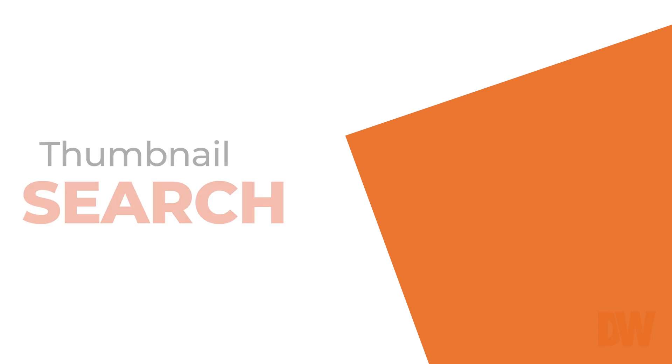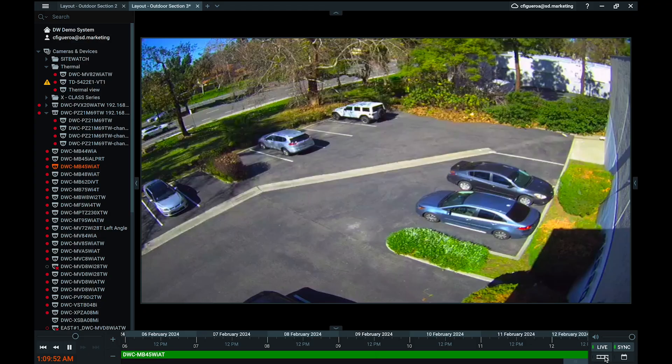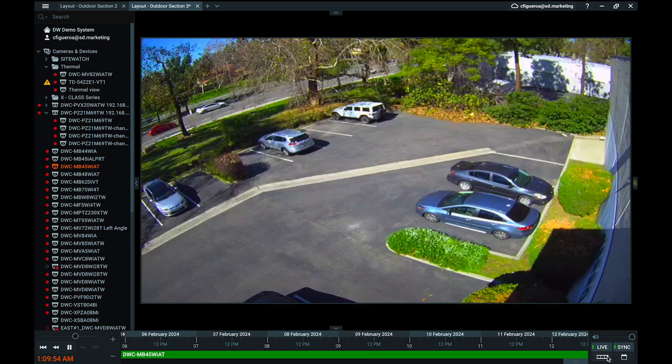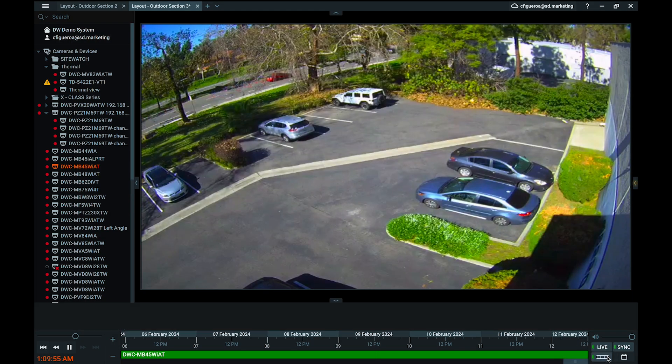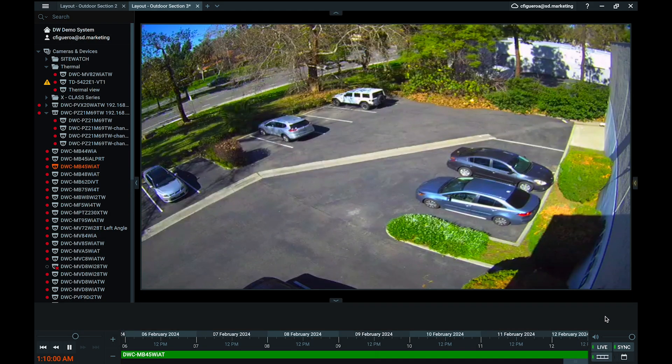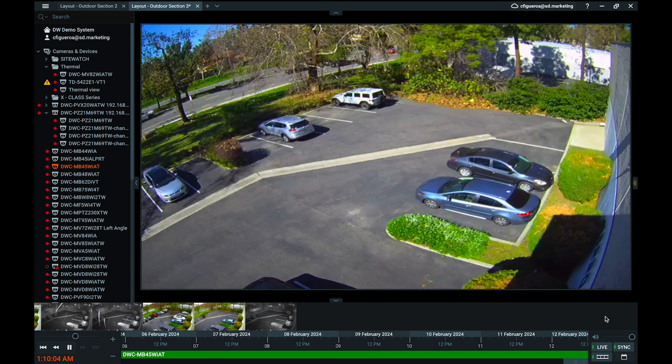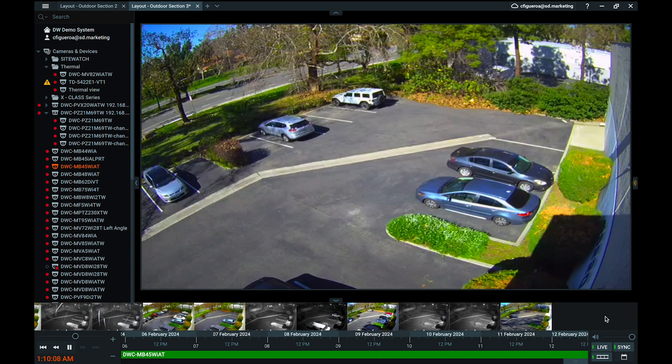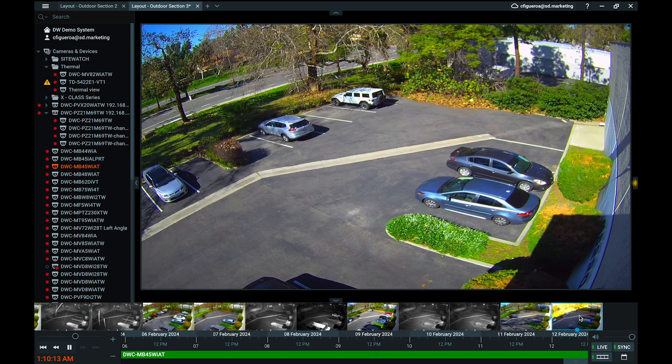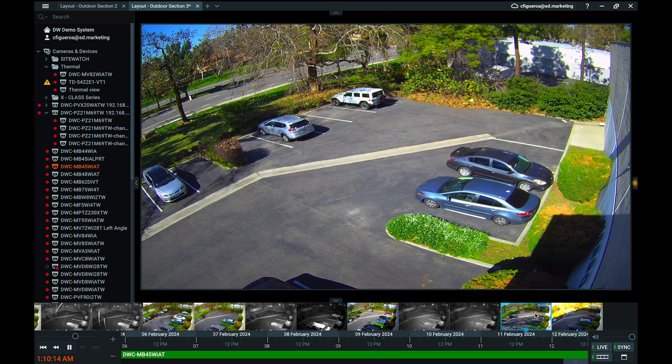You can add a visual element for searching the timeline by using the thumbnail search feature. Enable the show thumbnail toggle to view a strip of thumbnails as you navigate the timeline. These thumbnails will provide you with a still image to preview the recorded video and help to remove some of the guesswork when scrubbing through footage.